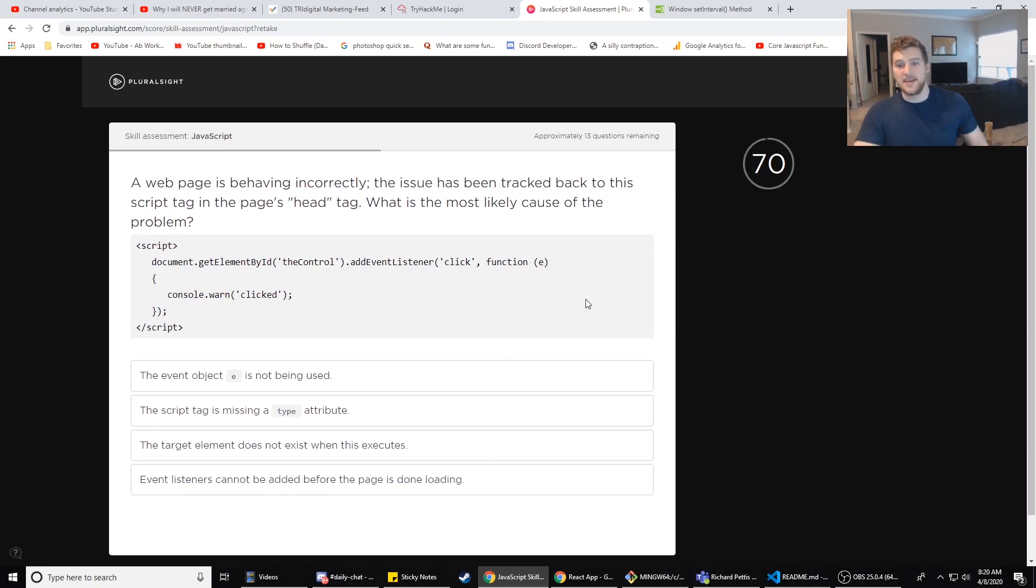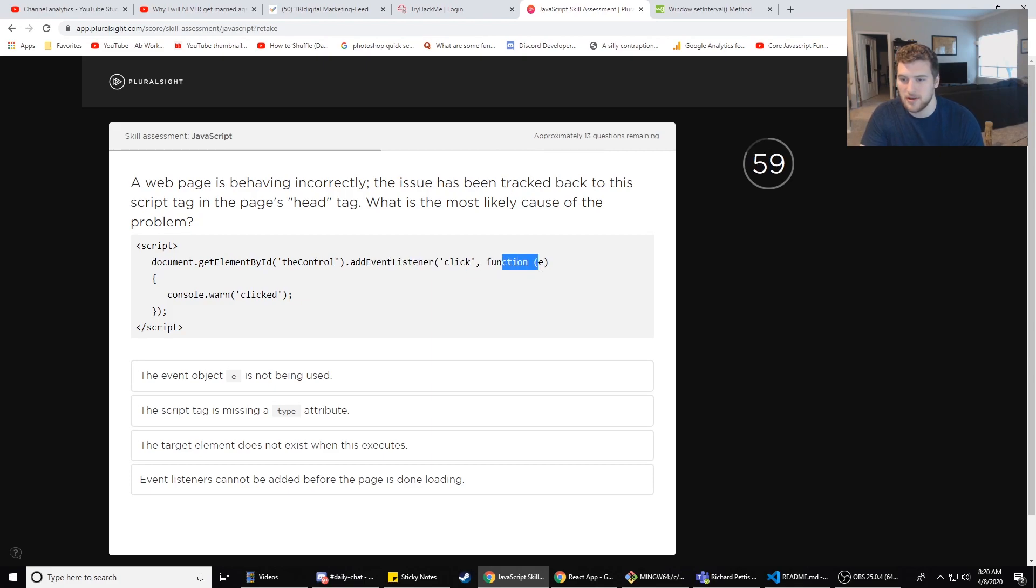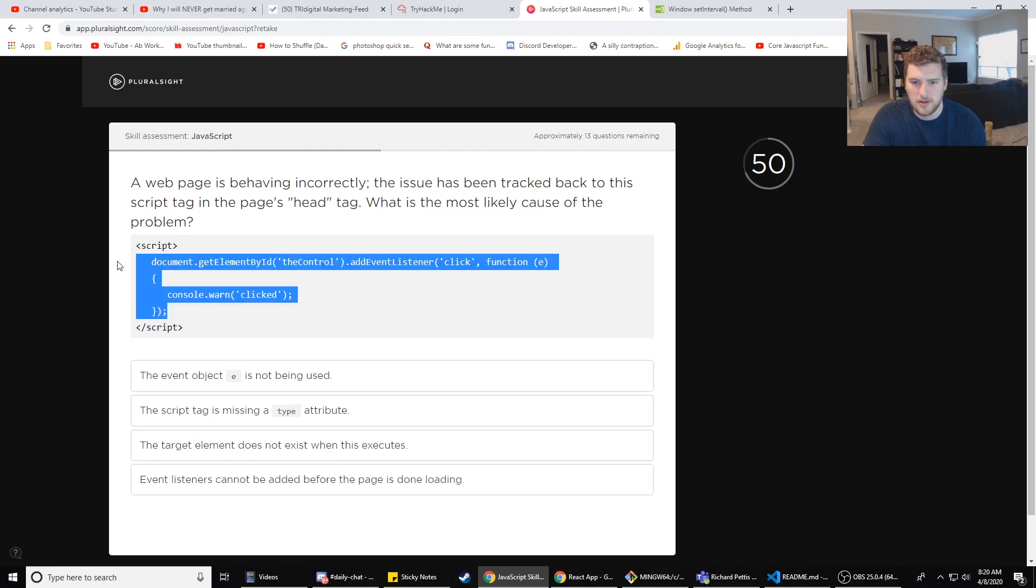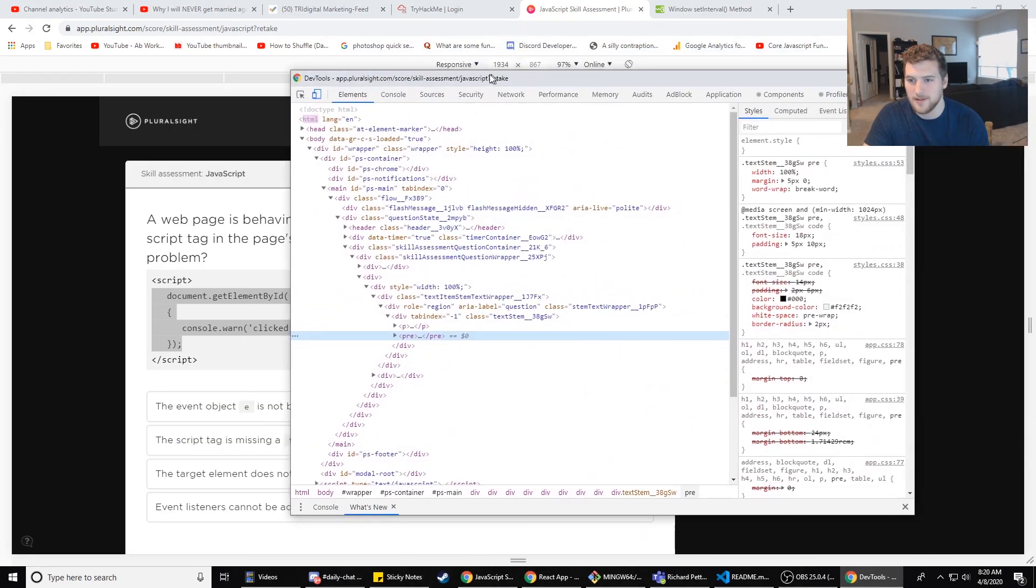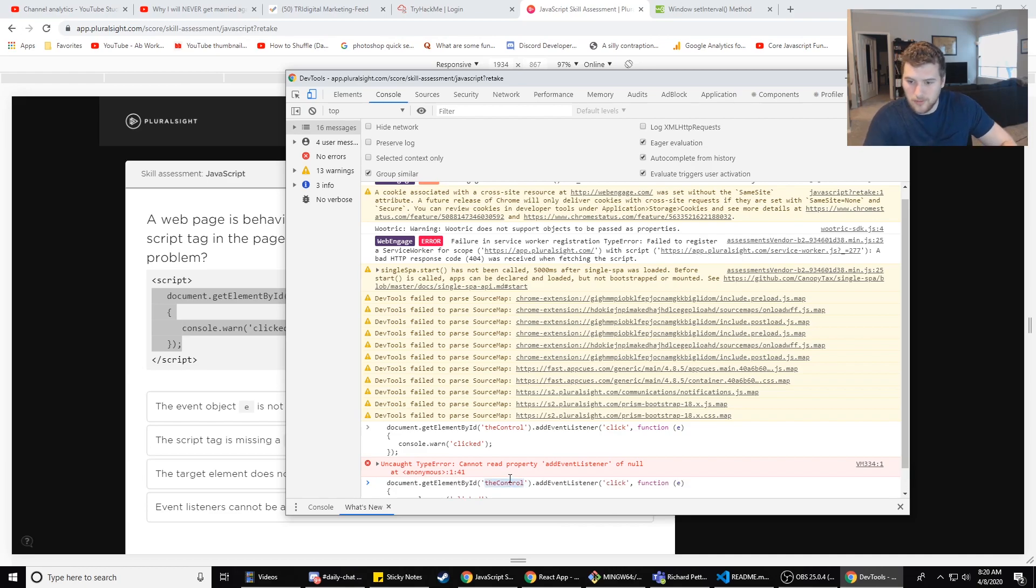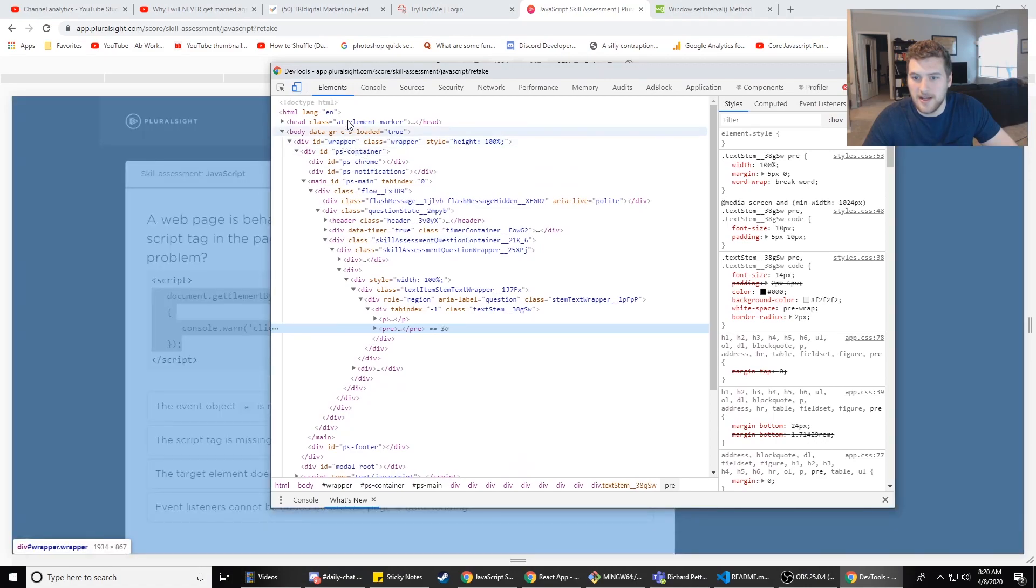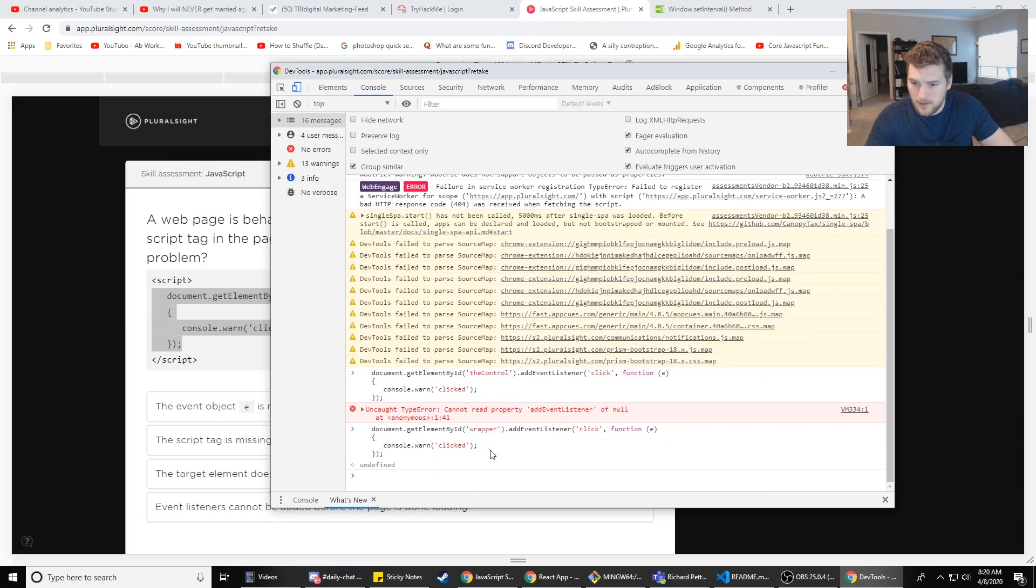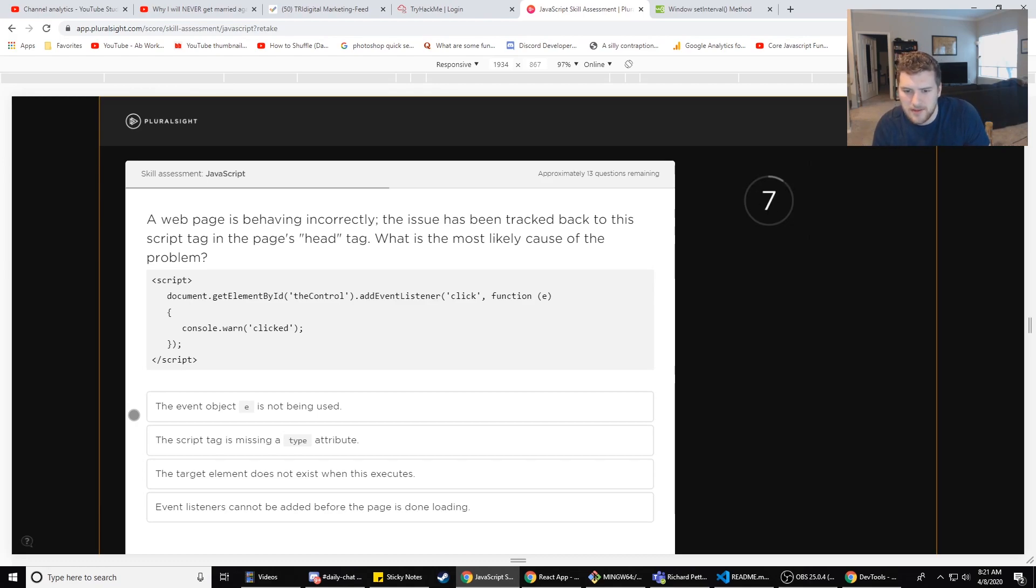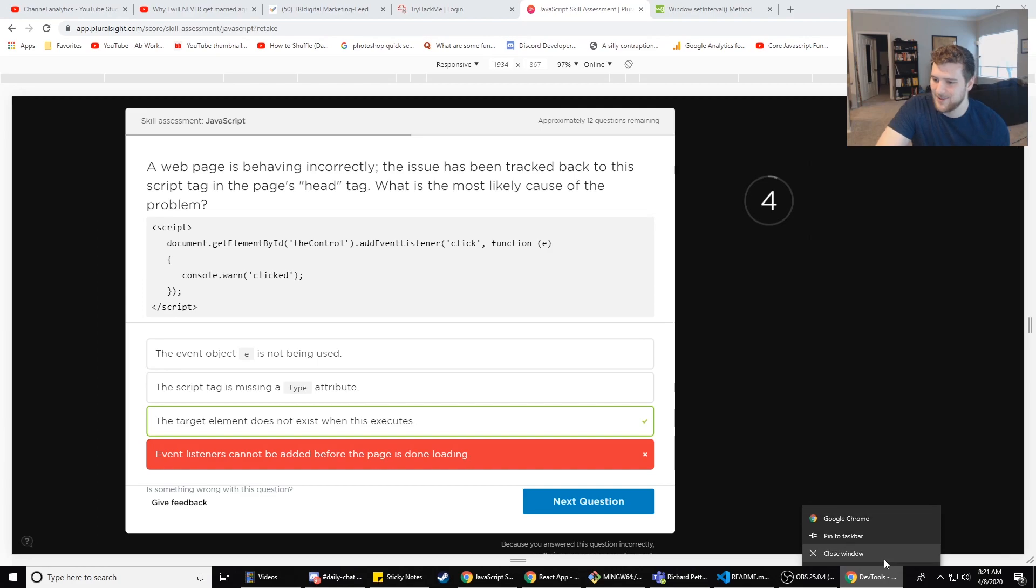I didn't know what the build event listener did, so easier question next. A web page is behaving incorrectly. The issue is being tracked back to this script tag in the page's head tag. What is the most likely cause of the problem? script document.getElementById('theControl').addEventListener('click', function(e)... There's no - oh never mind, it's not an arrow function. console.warn('clicked'). Can we just like copy this and inspect and then go to the chrome inspector right here and then paste it and then execute it? addEventListener of null. So let's do - what is a - how much time do we have? 30 seconds. Give me an id, so wrapper. Undefined, so I'm not getting an error when I execute that. The event listener tag cannot be added before the page is done loading. Yeah, that could be it actually, because if it's running before the page is loaded, the target element does not exist when it's executed. That's the same thing, huh? The script tag is missing the type attribute - no, it's D. It's C. We ran out of time, man.